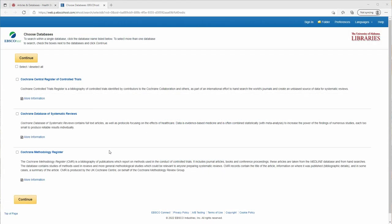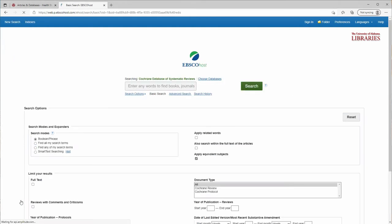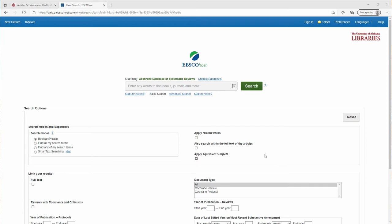The Cochrane Collection Plus includes access to the Cochrane database of systematic reviews. Since this database is just for systematic reviews, it simplifies the search process.